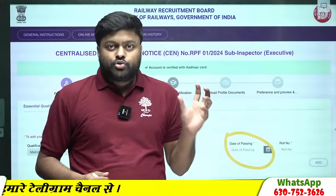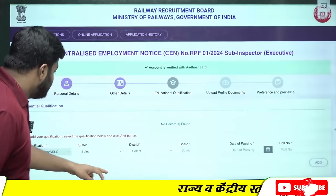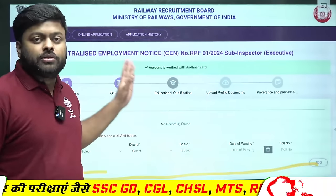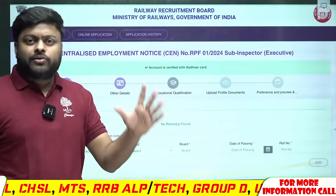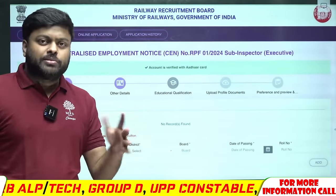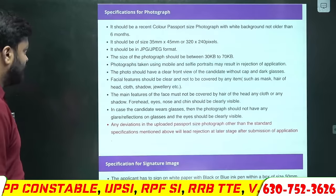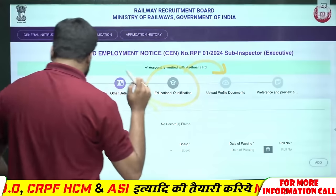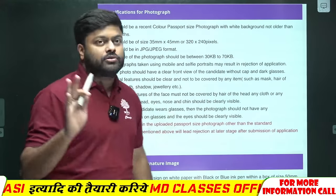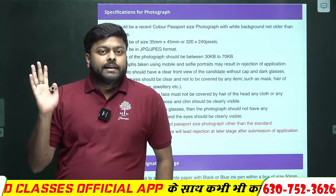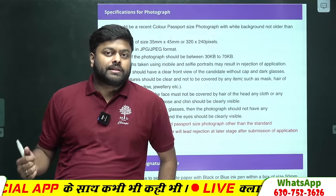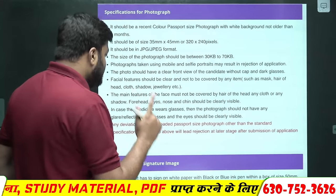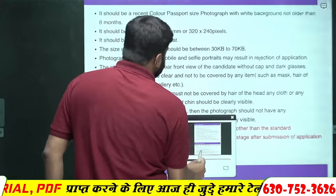Add पे click करेंगे। अगर constable बनने जा रहे हो तो सिर्फ 10th पर ही form भर सकते हैं। अब आपने अपना education qualification दे दिया। अब photo upload करना है — जहाँ पर form सबसे ज़्यादा reject होते हैं। सब कुछ ठीक हो जाता है, लेकिन जहाँ पर photo वगैरा भरते हैं वहाँ समस्या होती है।